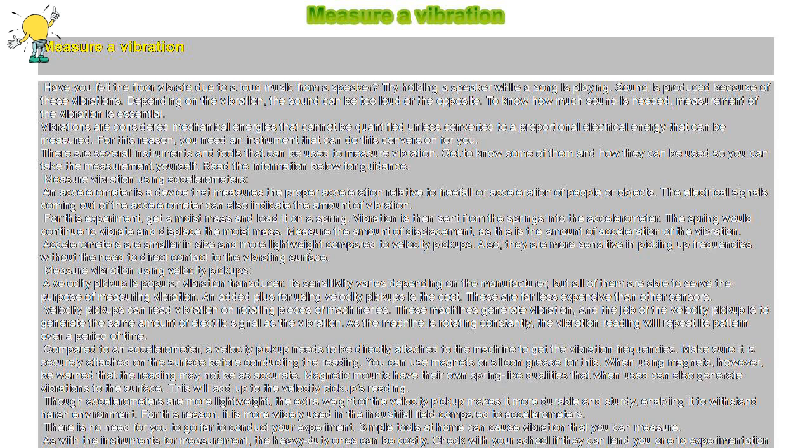Accelerometers are smaller in size and more lightweight compared to velocity pickups. Also, they are more sensitive in picking up frequencies without the need for direct contact to the vibrating surface.